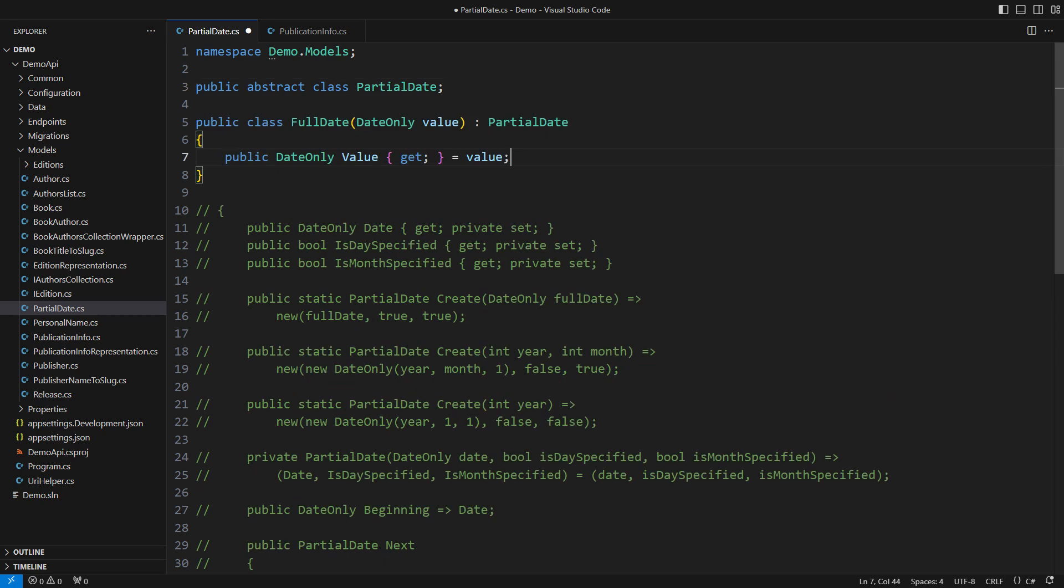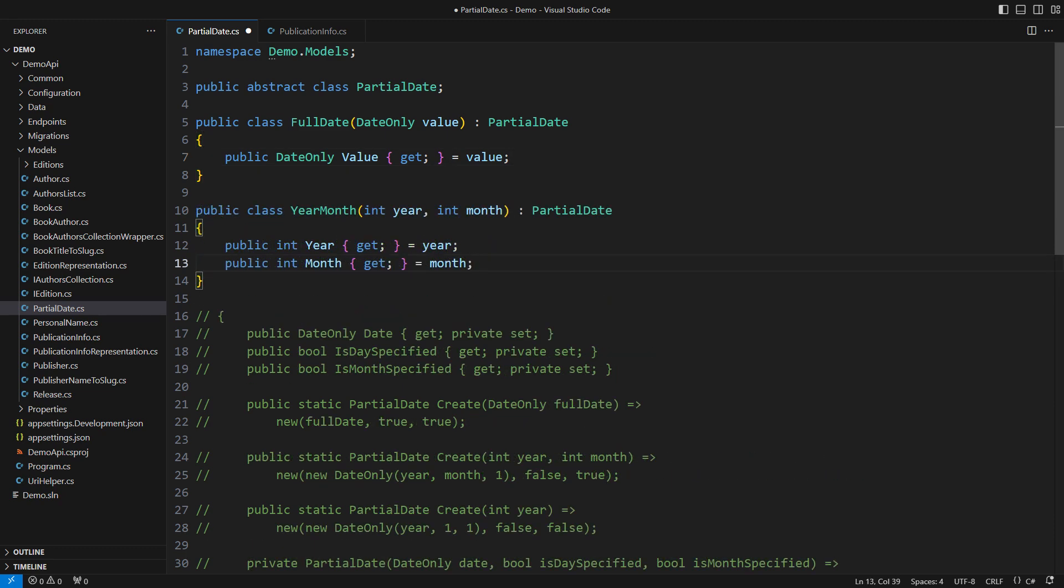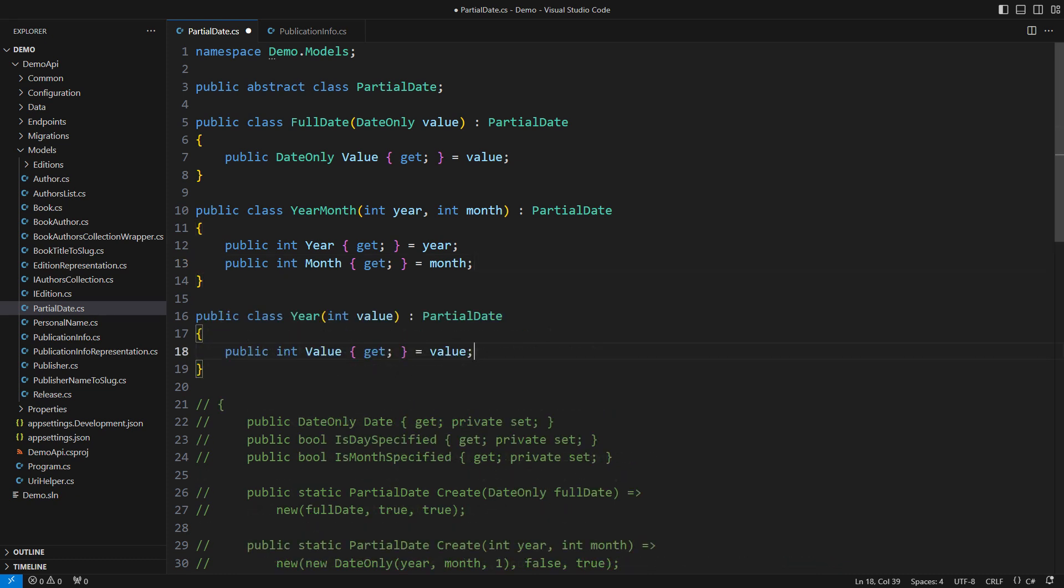It could be a full date. It gives a domain meaning to the date-only instance. It could be a year accompanied by a month with no day number. Lastly, it could be just a year. Can you see the simplicity of modeling state this way? Understand the state and the methods will follow.